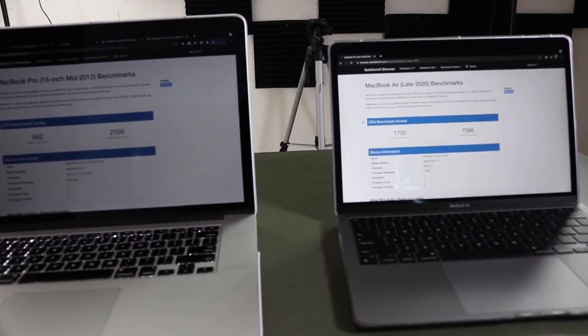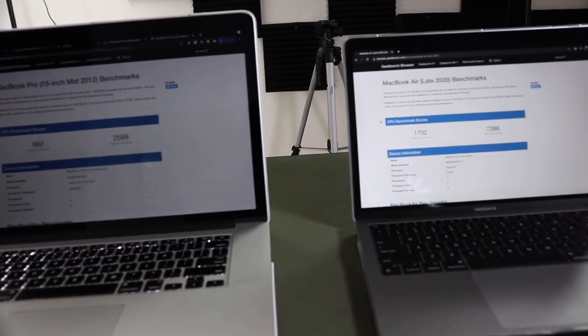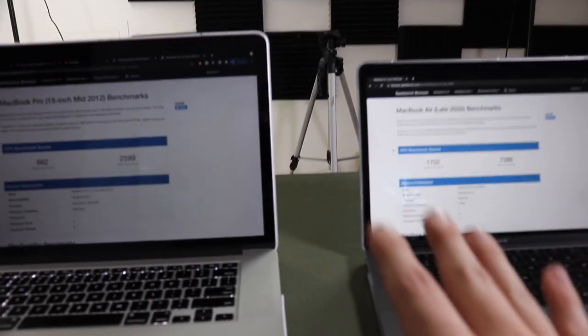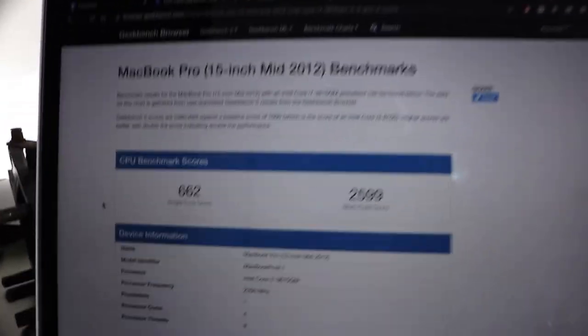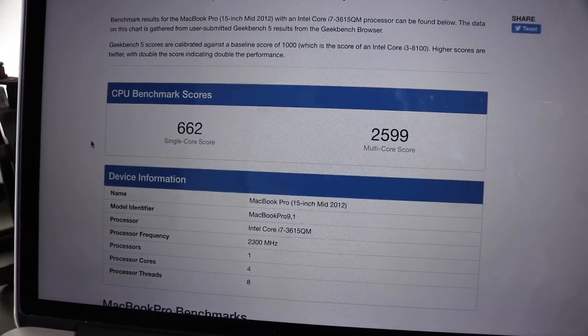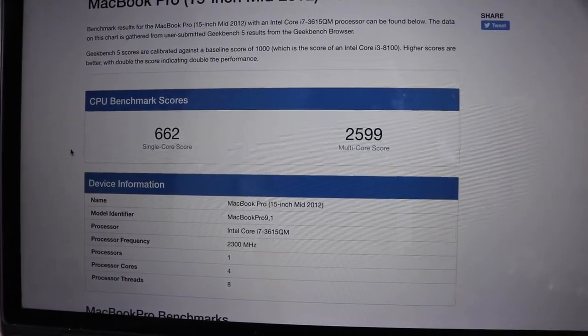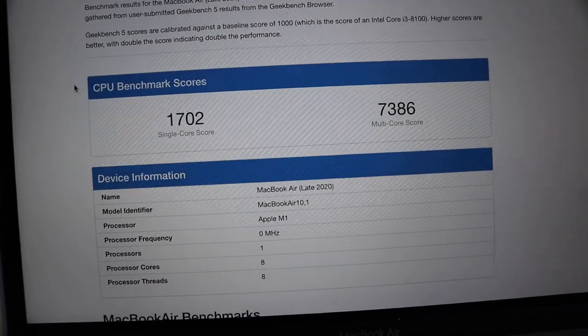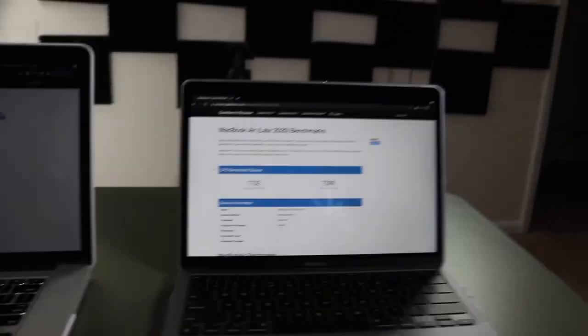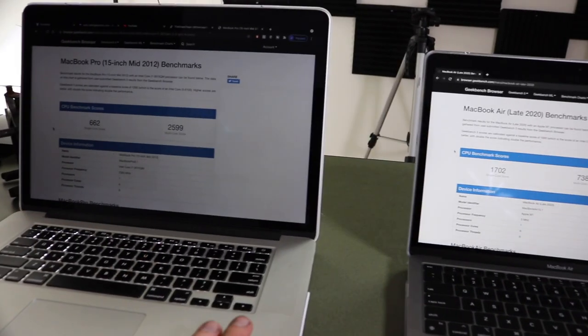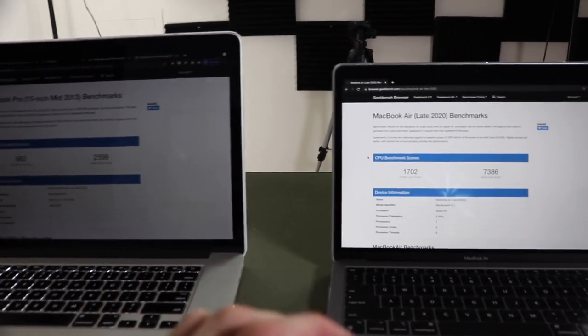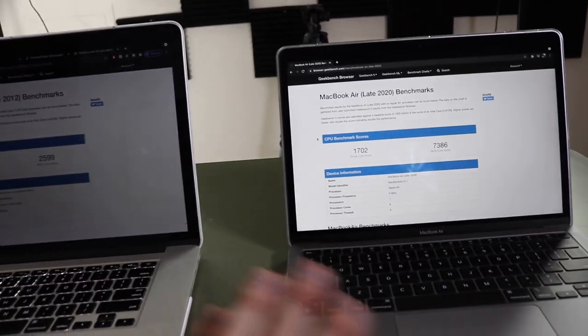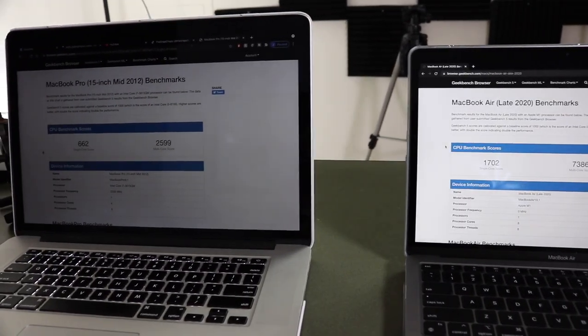So I have Geekbench pulled up on both of these computers and the lower the number the lower the score, the higher number the better. So it's a really good benchmark for CPUs to see how well they perform. So in 2012 a single core on this one scored a 662 and the multi-core scored 2599. Now eight years later 1702 and 7386. The speed on this little thing is miles ahead and you can tell going through web pages, rendering videos, everything is so much quicker. It'll blow you away if you're going from an old one to a new one. I can't explain how fast it is between the comparison.